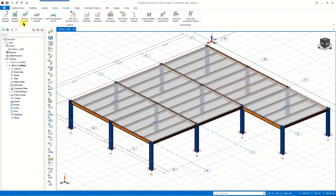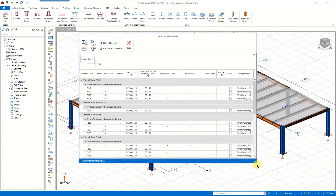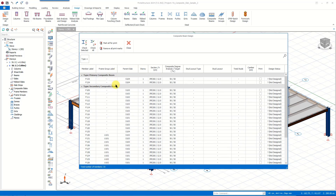As you can see, the finite element floor analysis has been performed during the building analysis automatically. Now, in order to design our composite slab system, we go to the Design tab and choose Composite Beams in the Steel Members section. On this table, only the members with the member type of Composite Beam are listed. We can use filtering tools to organize this list based on our preferences — for example, we can list these members based on their types only, or filter them based on stories.